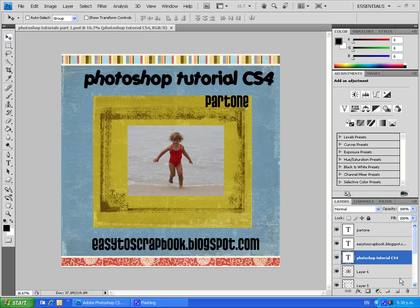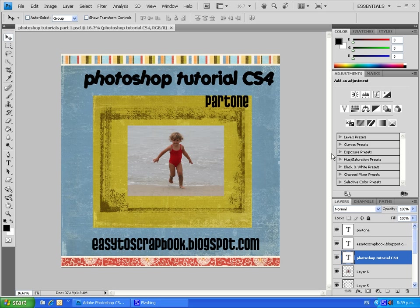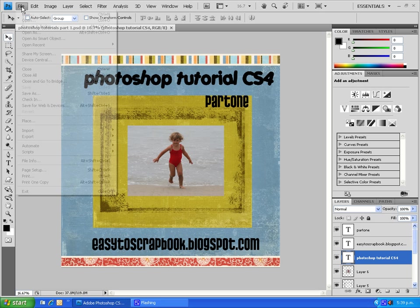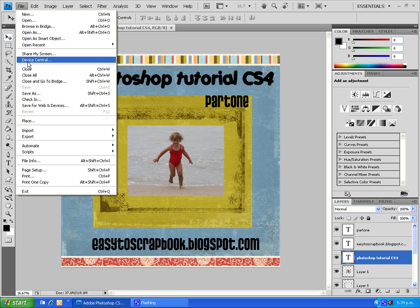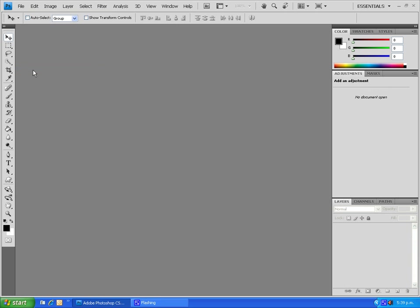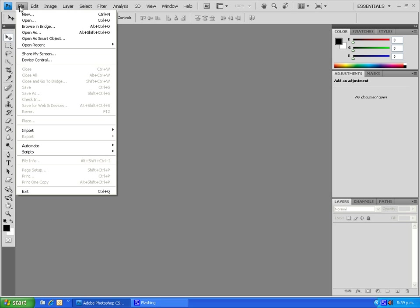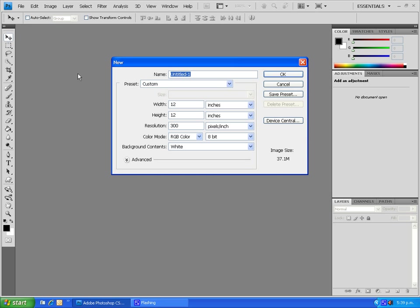Today I'm going to be showing you how to make a layout from a digital scrapbooking kit that's free to download off the internet. This is partly the result of what we're going to be making today. So we'll get started and just close that down and we'll create a new document.